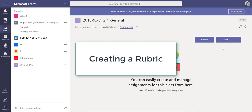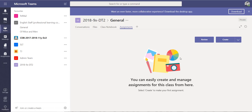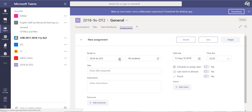In this video I'm going to show you how to make a rubric grading criteria for a Microsoft Teams assignment. We're in a Microsoft Team here for a DT class and I'm going to go and create an assignment.